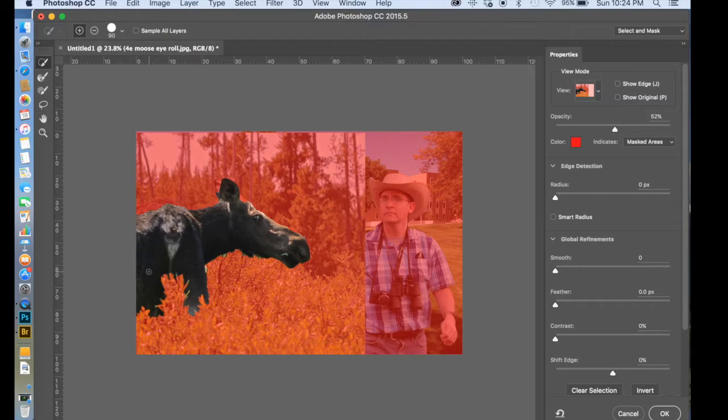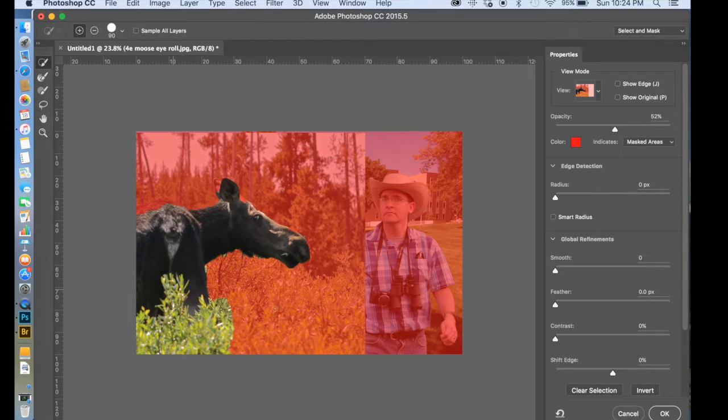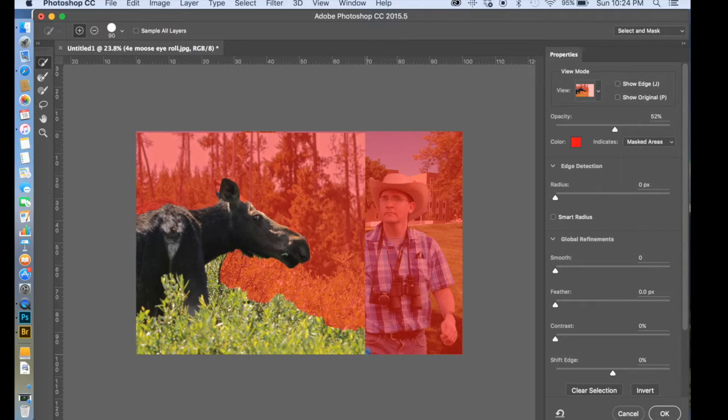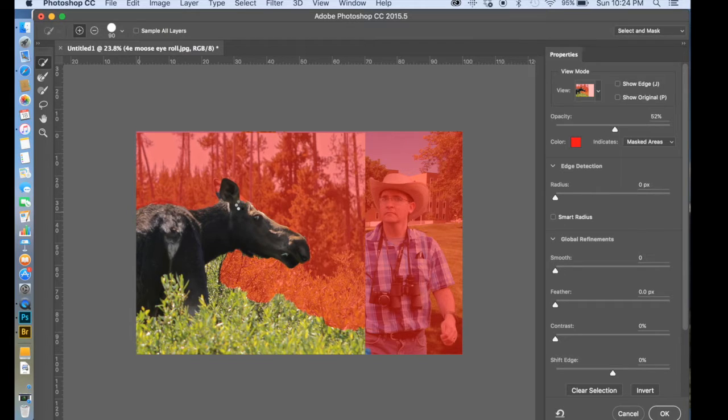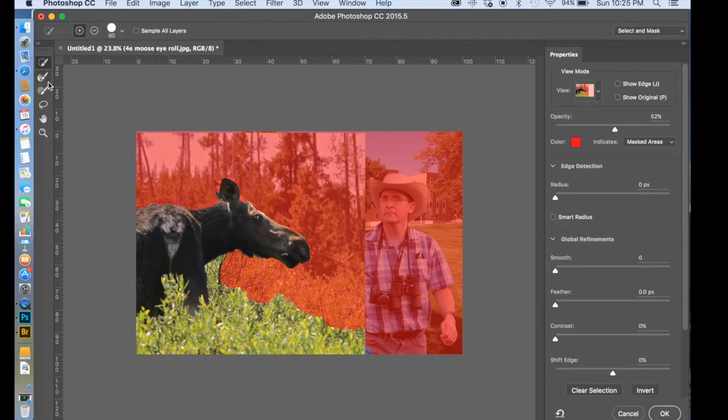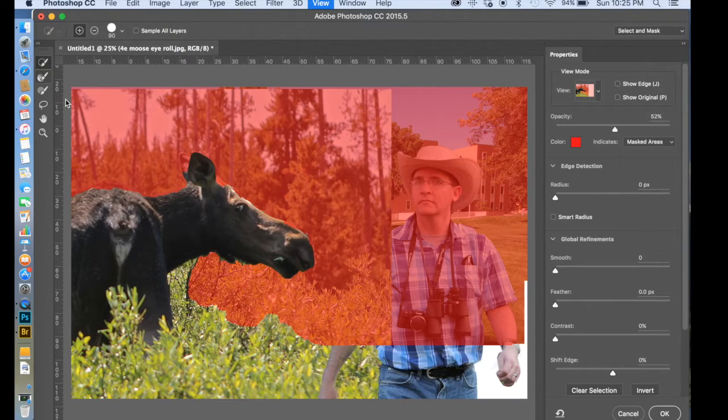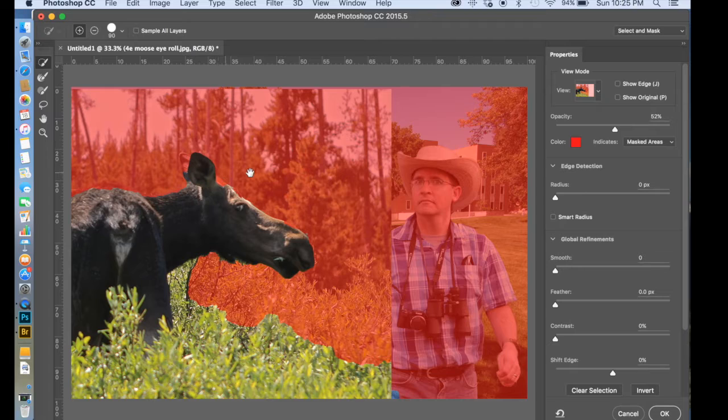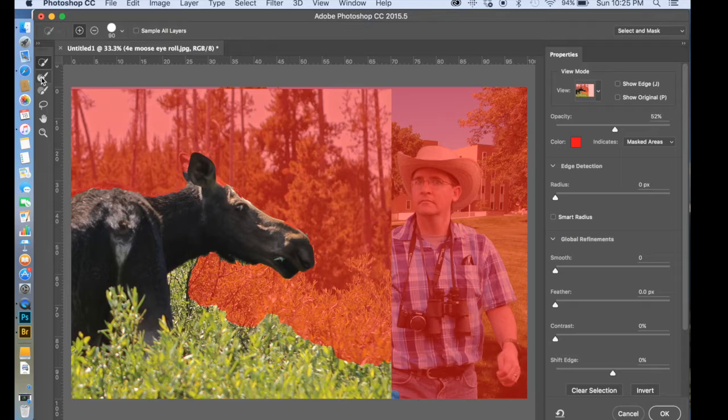I think I'm also going to actually grab some of the grass around him. I like that. See if I can grab his derriere there. And then I'm going to go in. I'm going to Command Plus Plus. Hold down the Space button. Space bar.